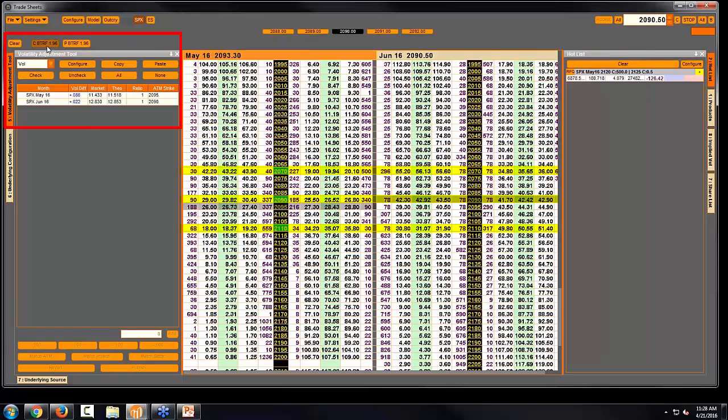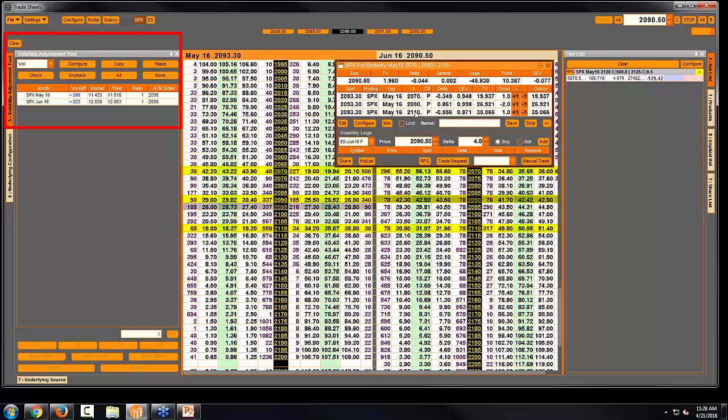it'll define what the call put fly is worth. So if I priced up this put spread, I can then trade this from my tablet.